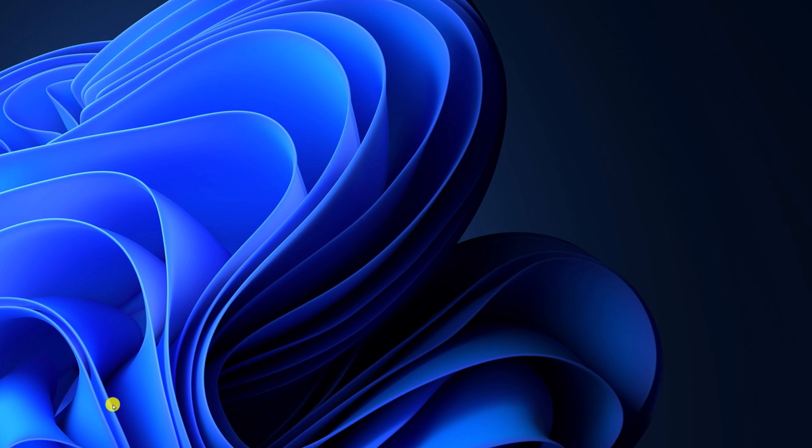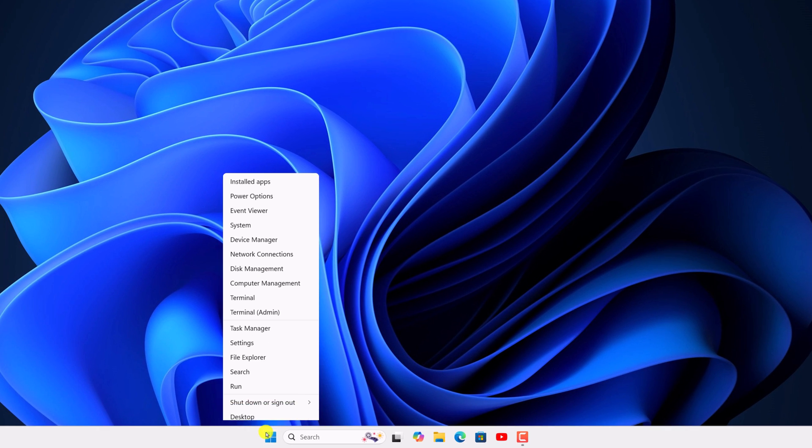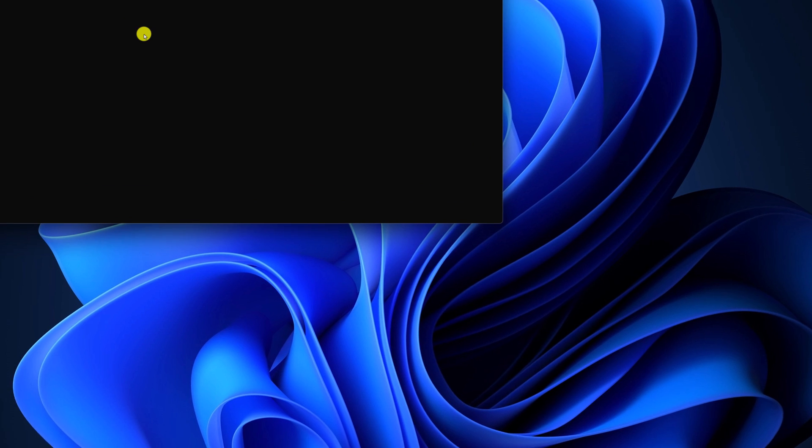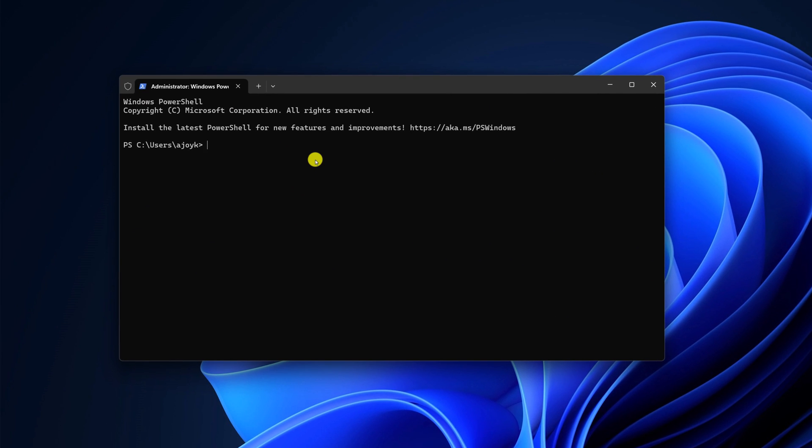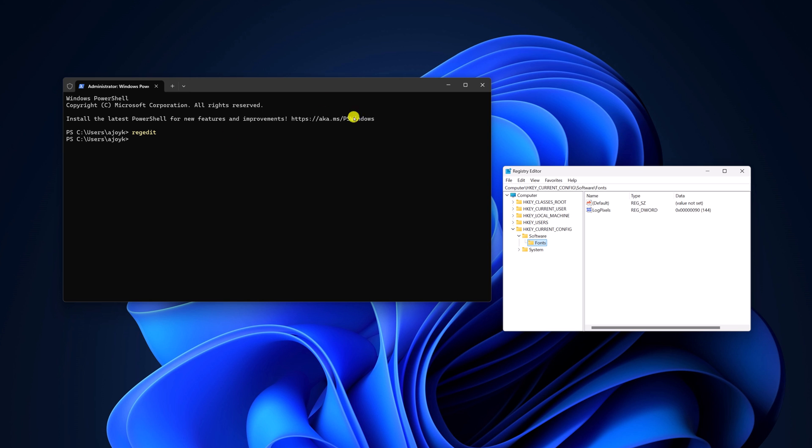To open Windows terminal, right-click on start button. Then select terminal as admin. And here simply type REGEDIT. Then hit enter key. And it will open the registry editor.